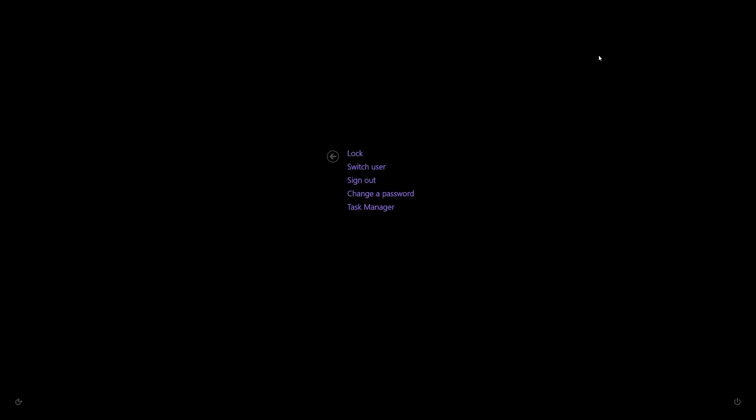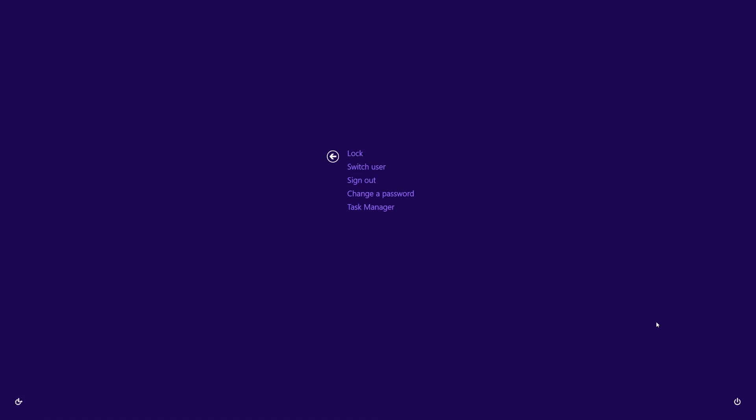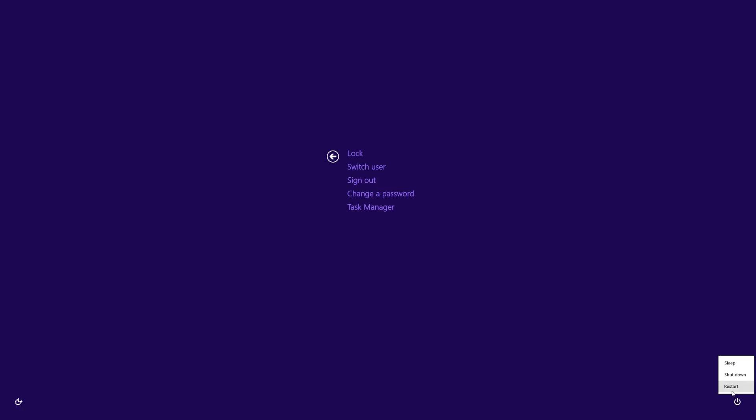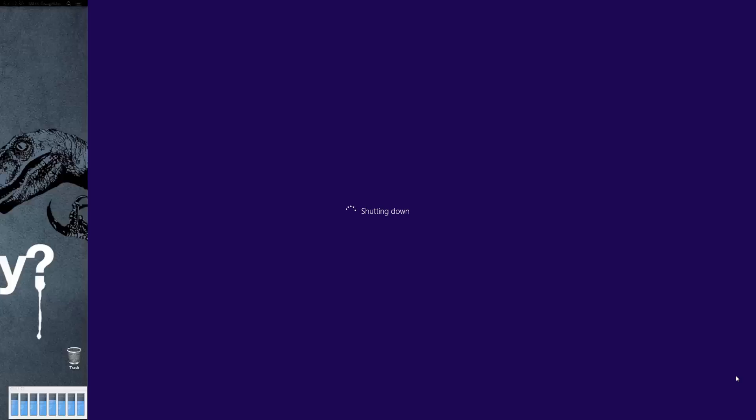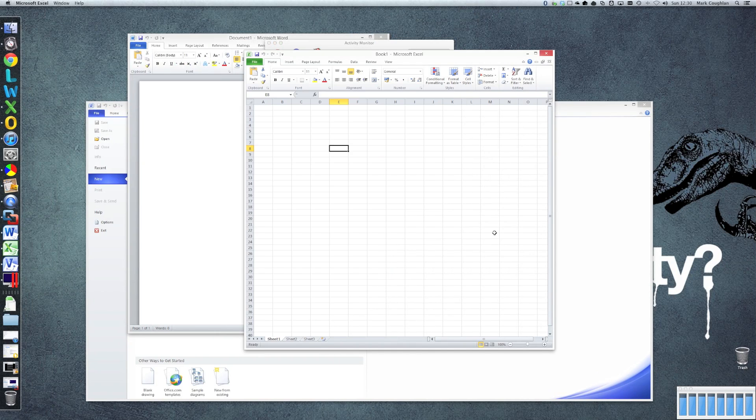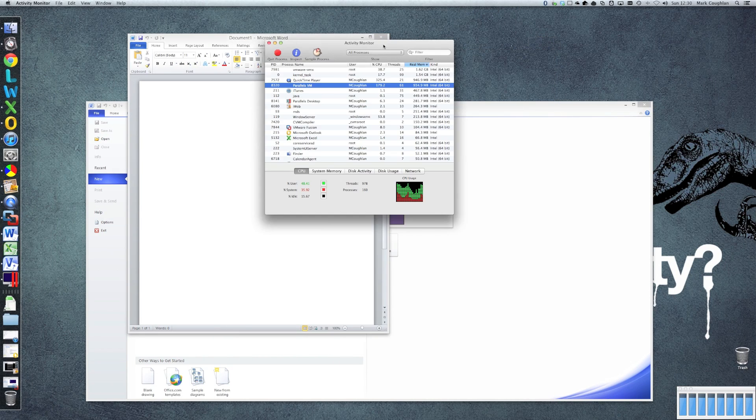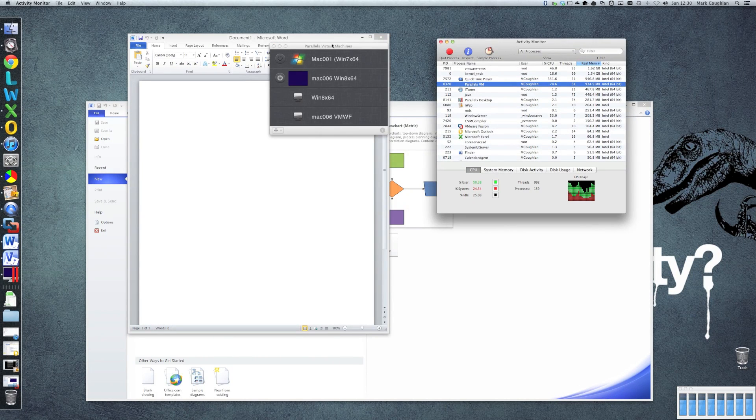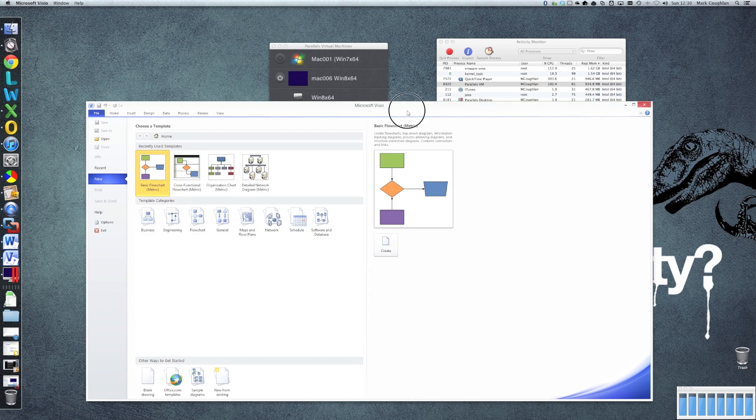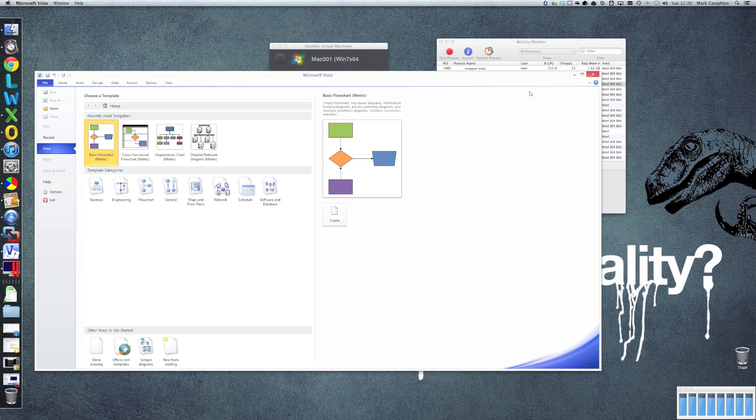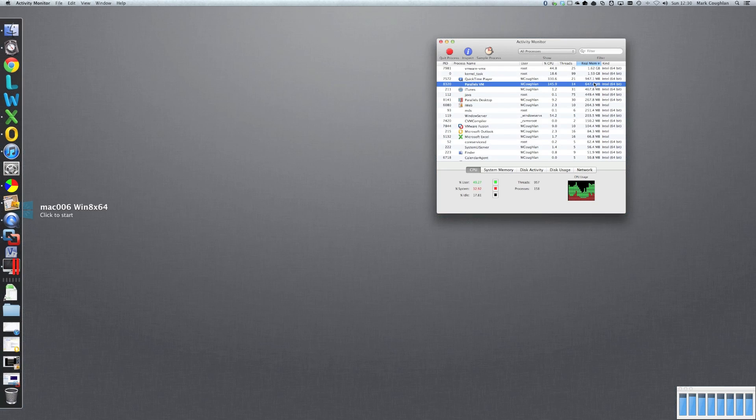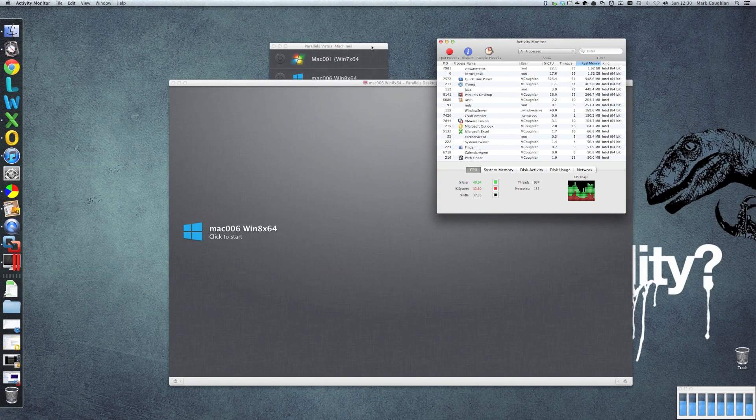So let's get rid of that. That's our Parallels machine. I'm just going to close that down. So as you can see the performance of Fusion and Parallels are actually very, very similar. They're both very, very capable products and I don't think you'll have issues whichever one you select.